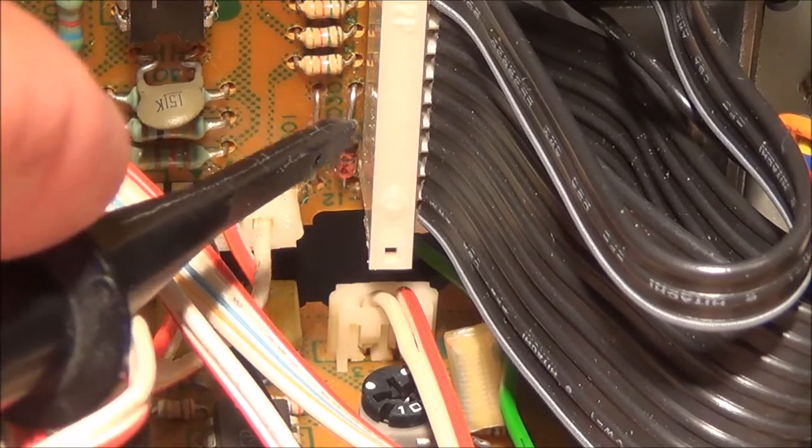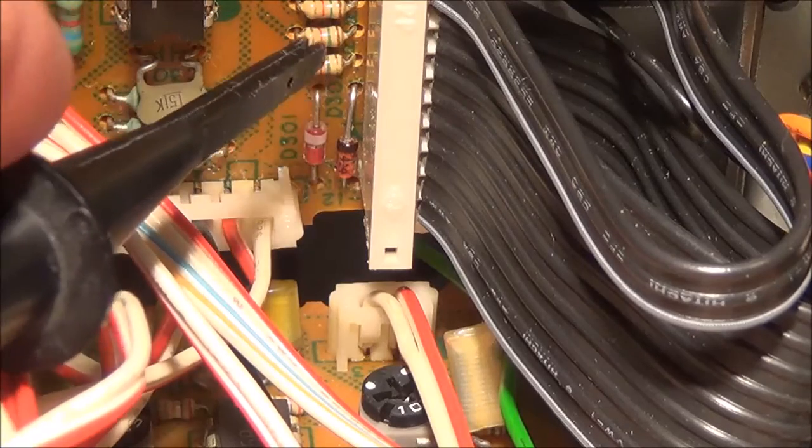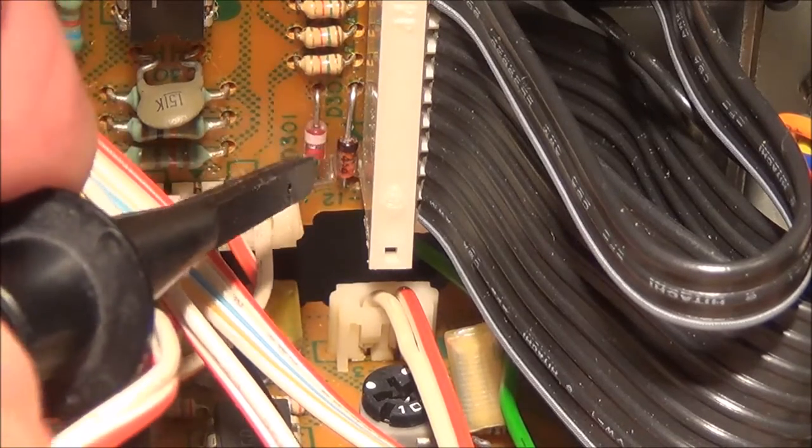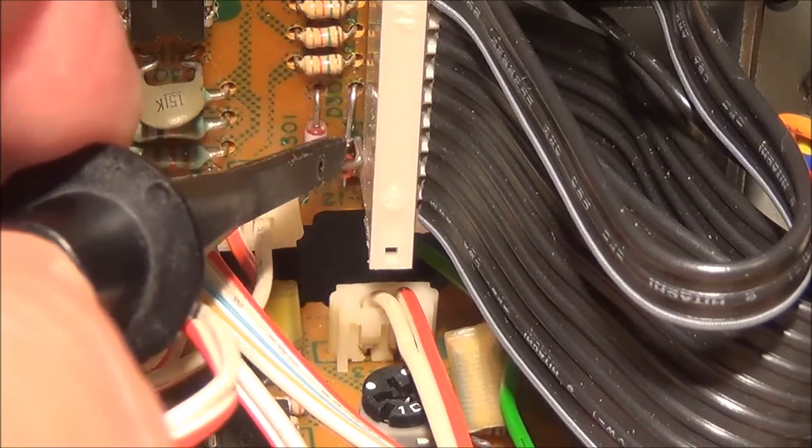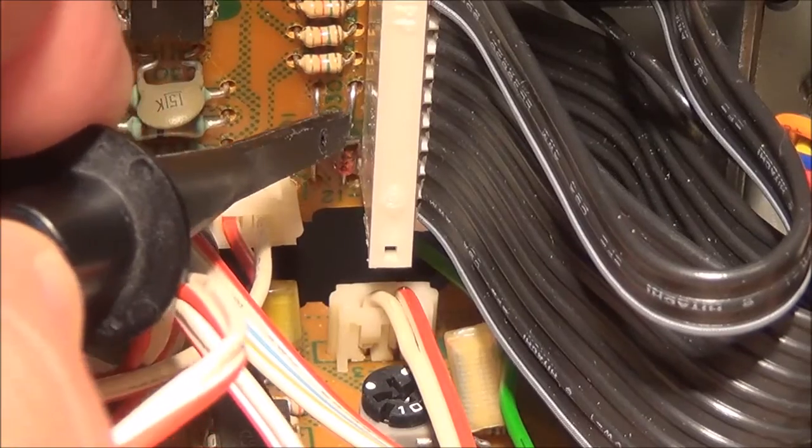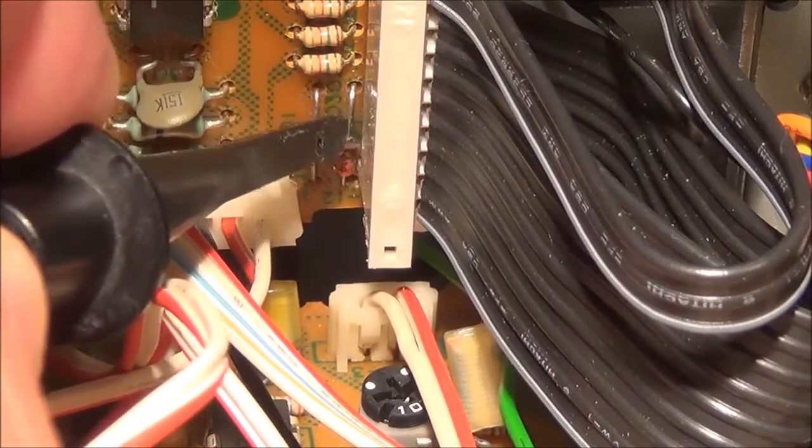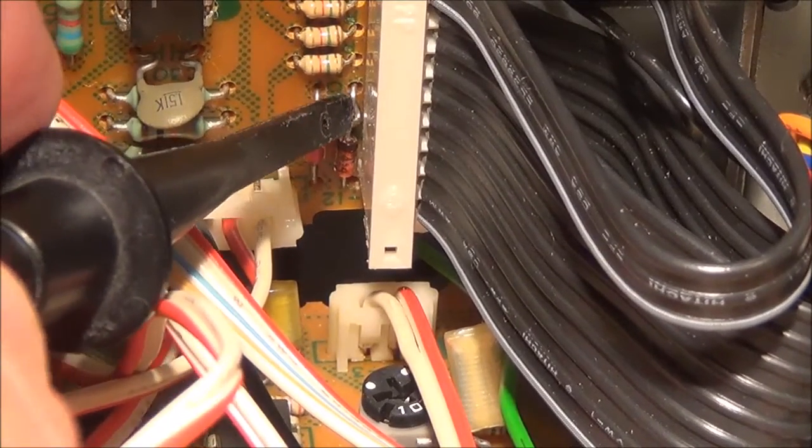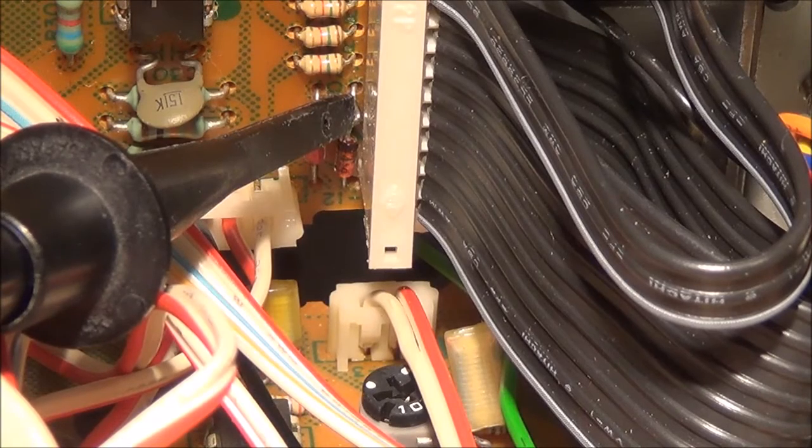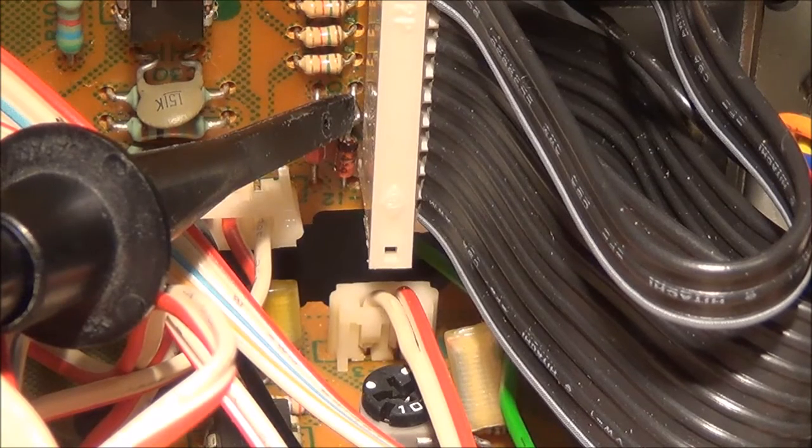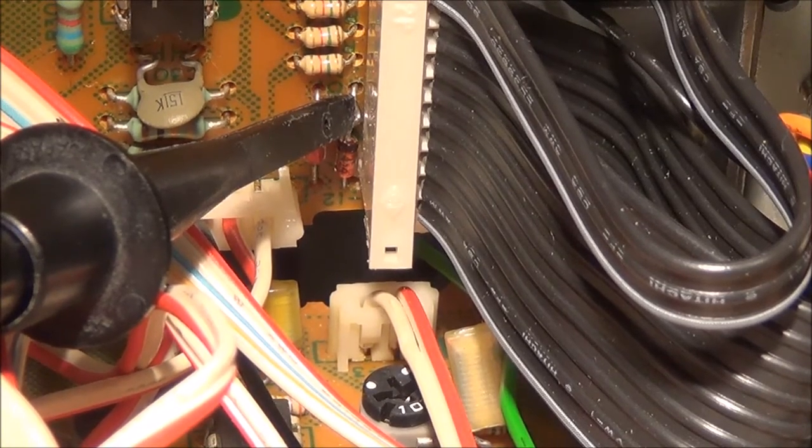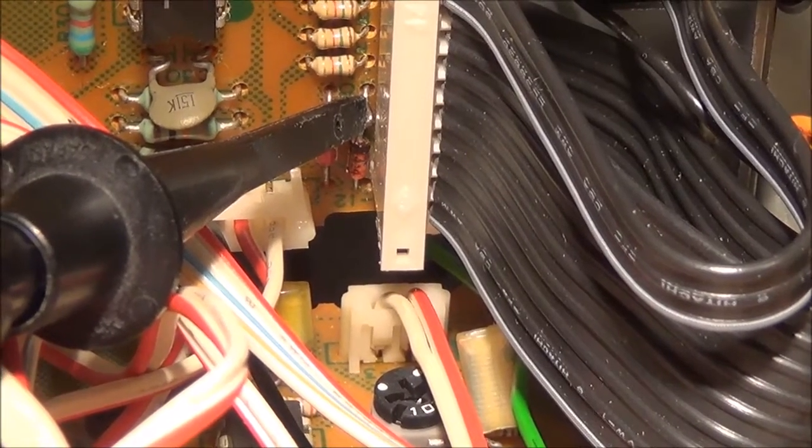I think one is responsible for the left channel, one for the right channel, so I'm gonna put my scope on here. I don't think I can get on there with the probe - oh yeah I can. And then see what I got. This is one of the diodes.